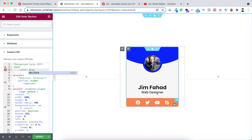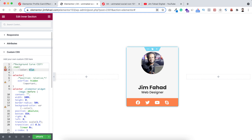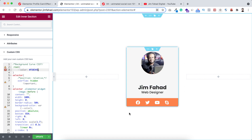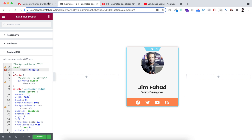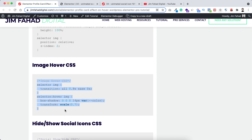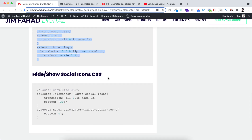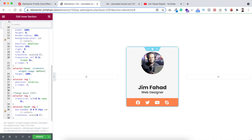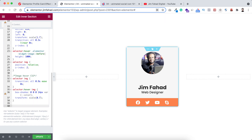To match the design, if you want to change the background color of the social icons, just click over it, go under its advanced tab, and from the background you can change the color. So now here instead of blue I want to go back to the orange color. Now I want to add the very last effect — initially we can see the social media icons but I don't want that. When we hover over the card they should appear. To make it happen, go to jimfahaddigital.com, scroll down, find the hide and show social icon CSS, copy it, go inside Elementor, and paste it after our existing CSS snippet.